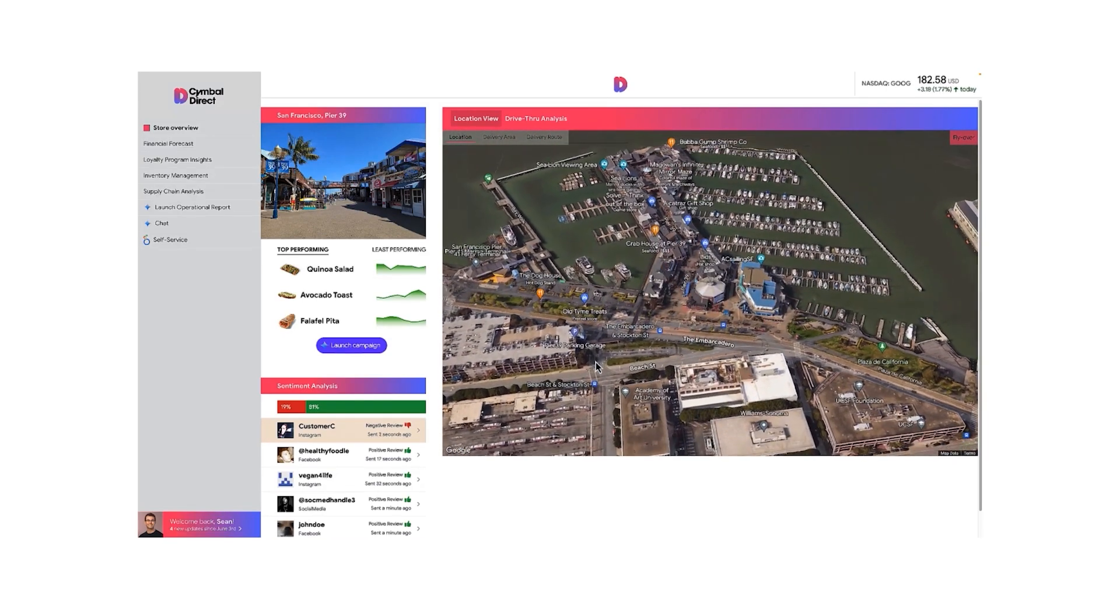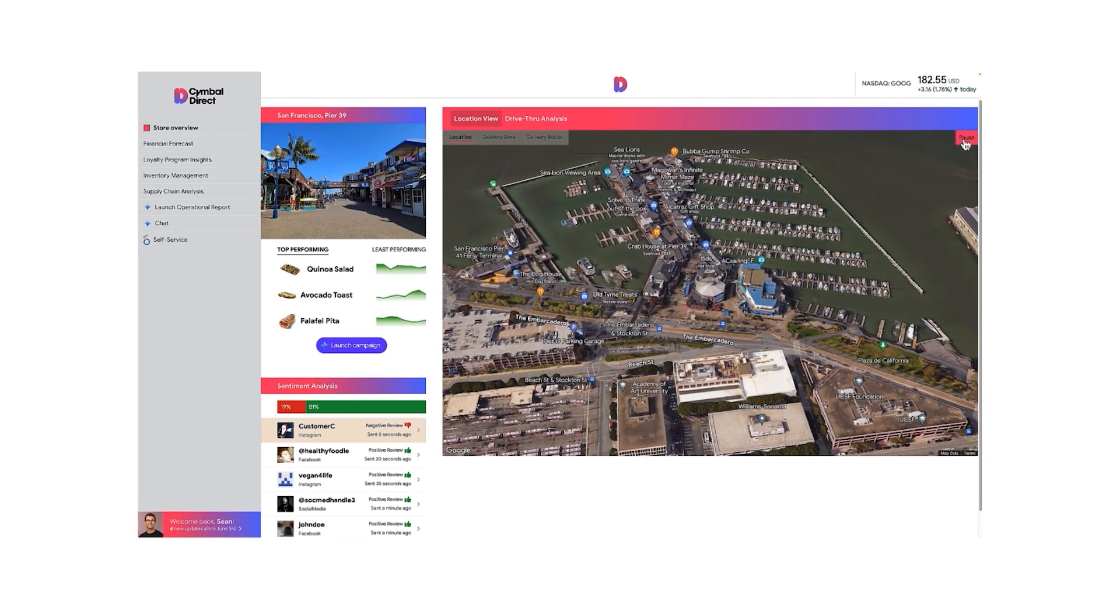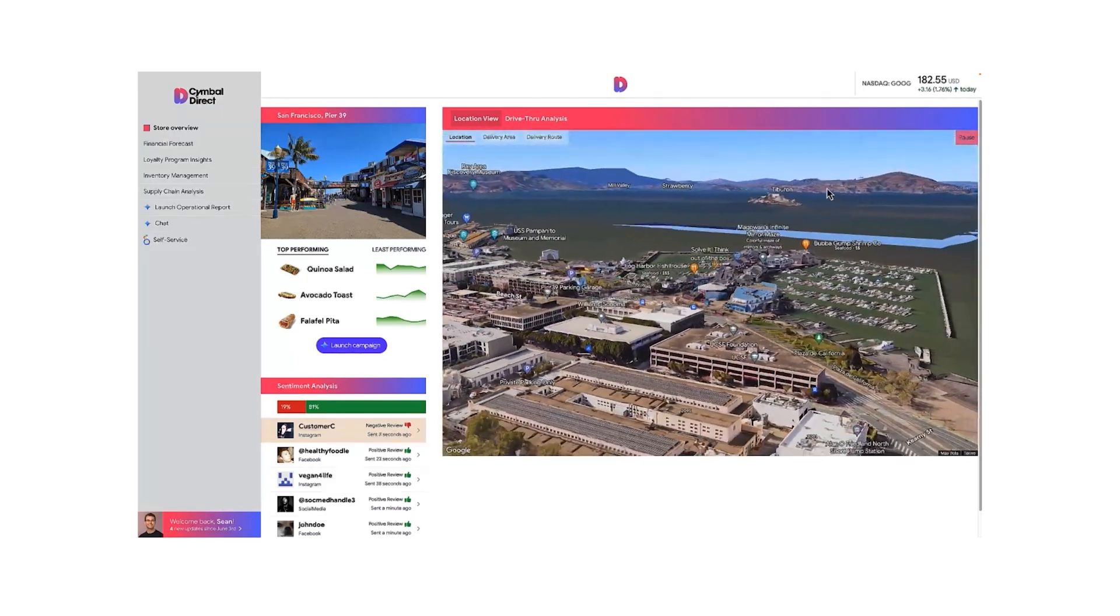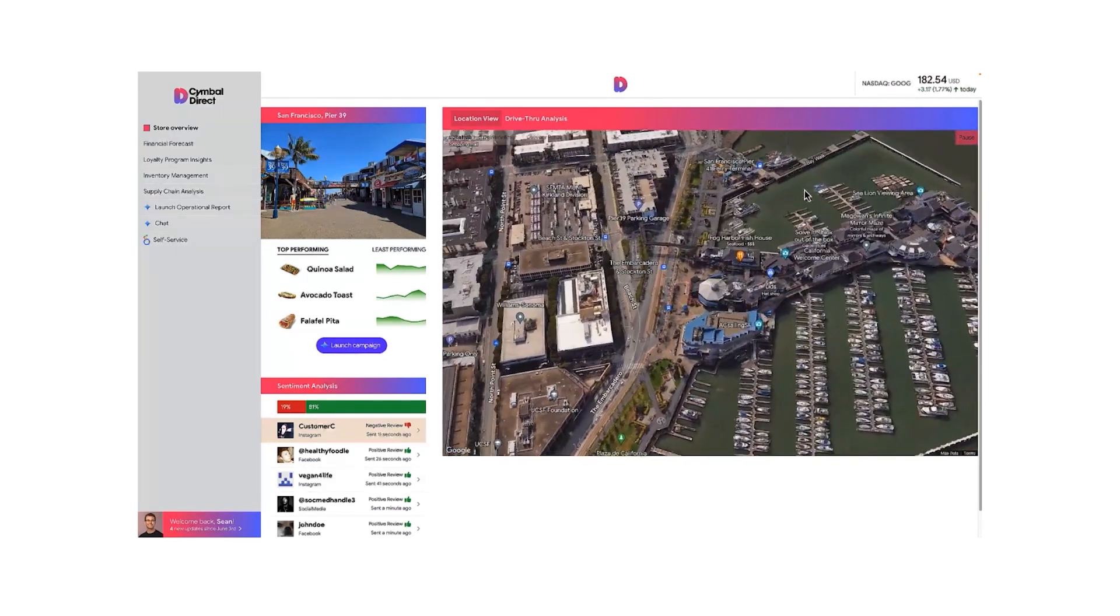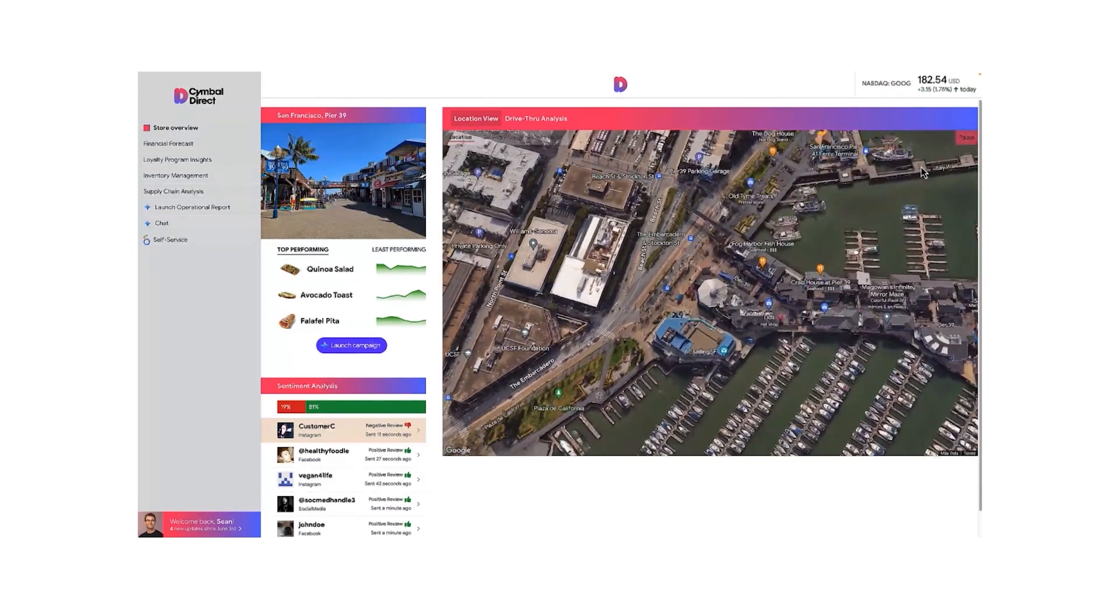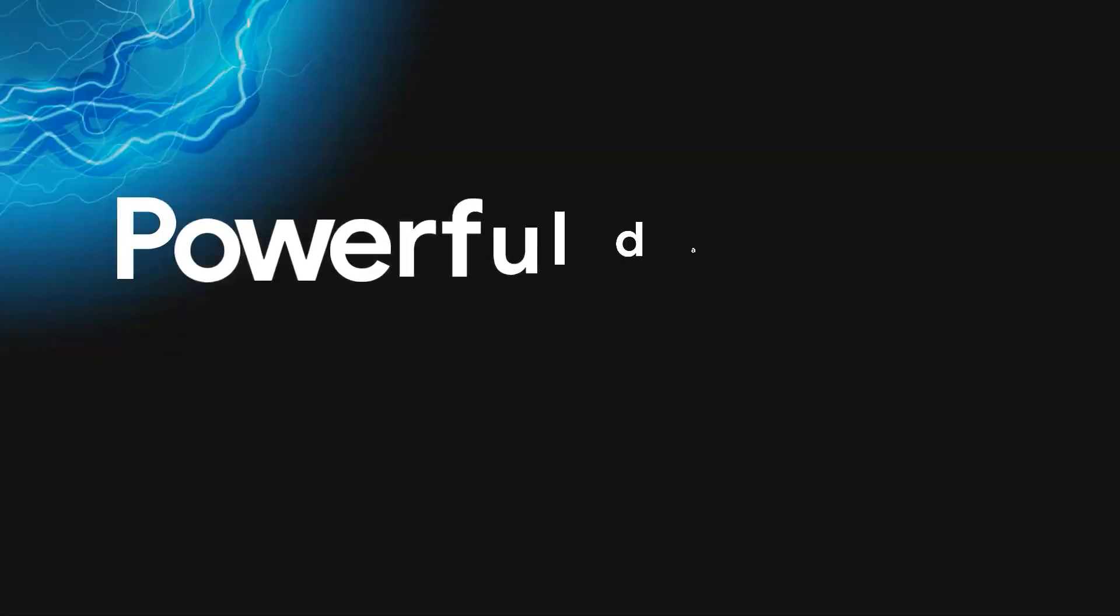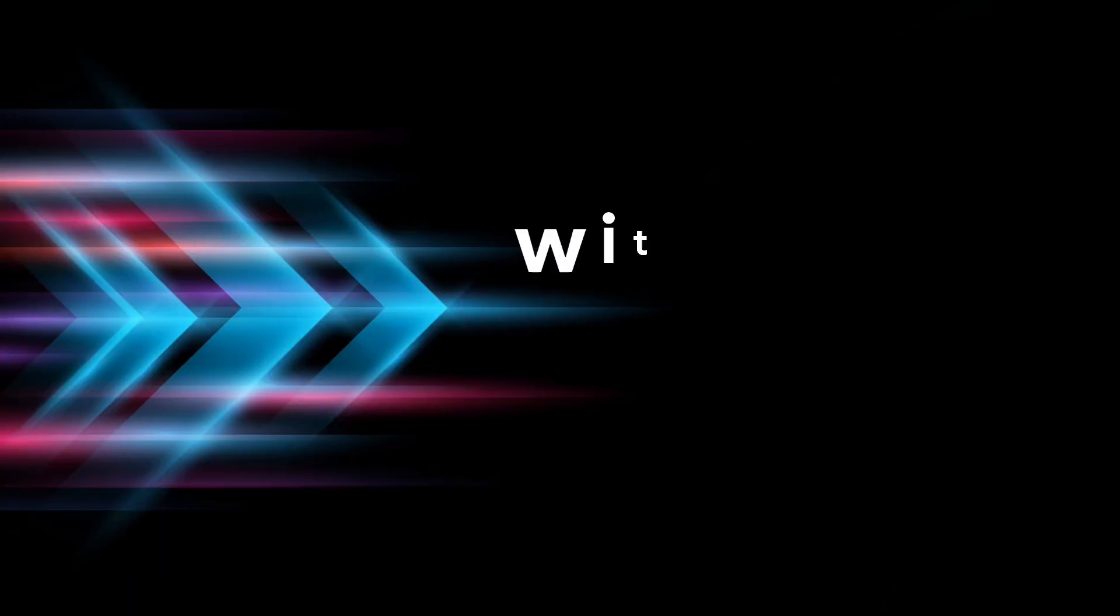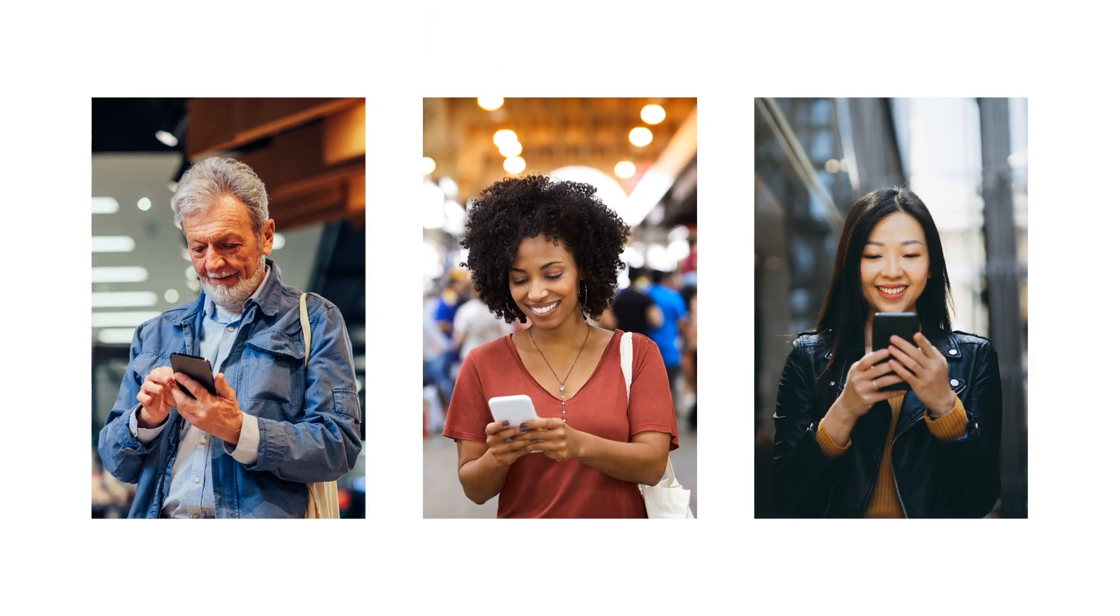This not only accelerates your speed to insight with easy-to-use tools, but also makes it easier than ever to uncover opportunities and make actionable decisions. Powerful data products with rapid implementation help set you apart in the market, drawing in customers and driving revenue.